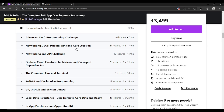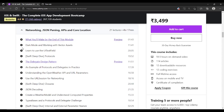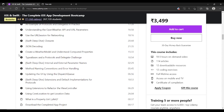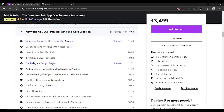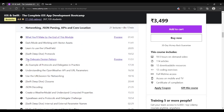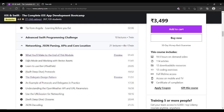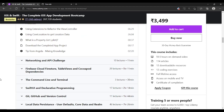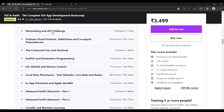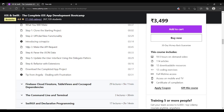The Networking, JSON Parsing, API, and Core Location section is a four-hour, 17-minute section and it is taught very, very well. This is a beautiful section and you will get good intermediate knowledge of all these things. You will be learning about JSON decoding, parsing, data, and APIs — all taught very well. The Networking and API challenge is a small additional section.